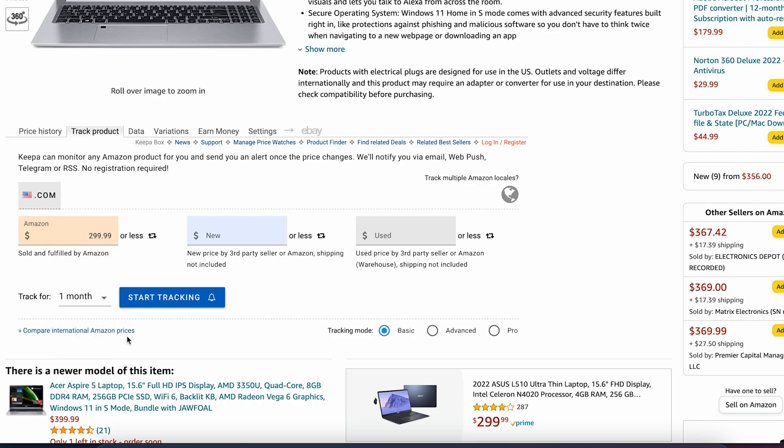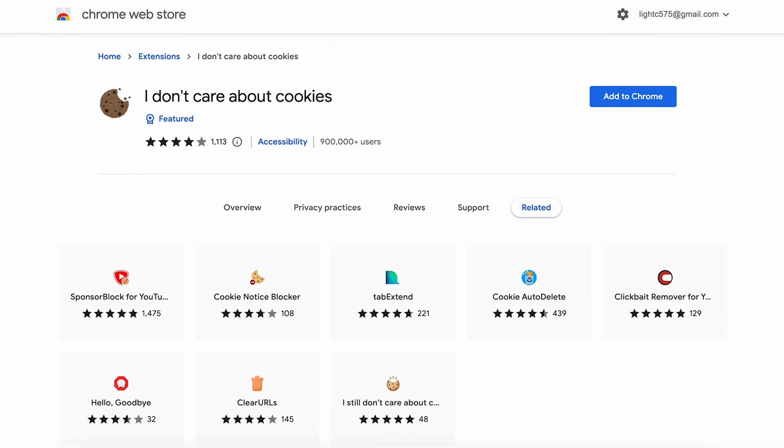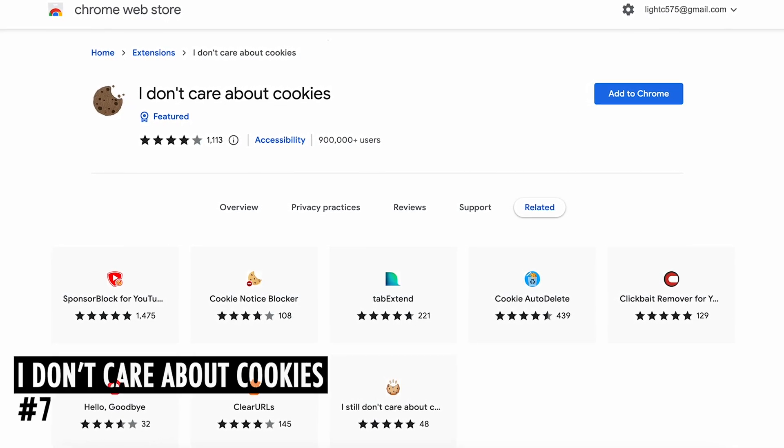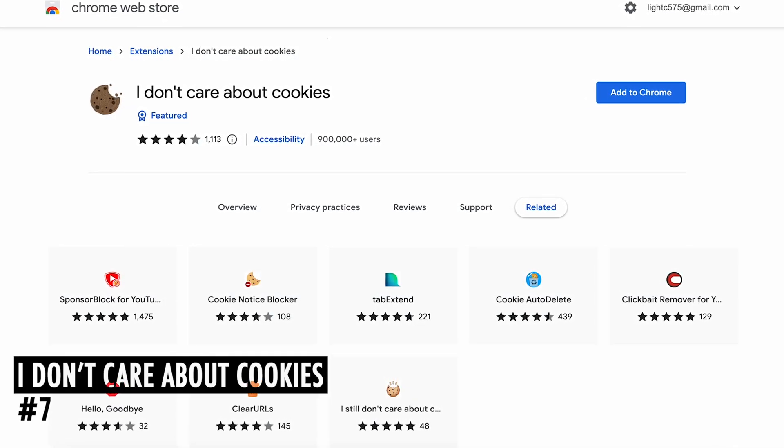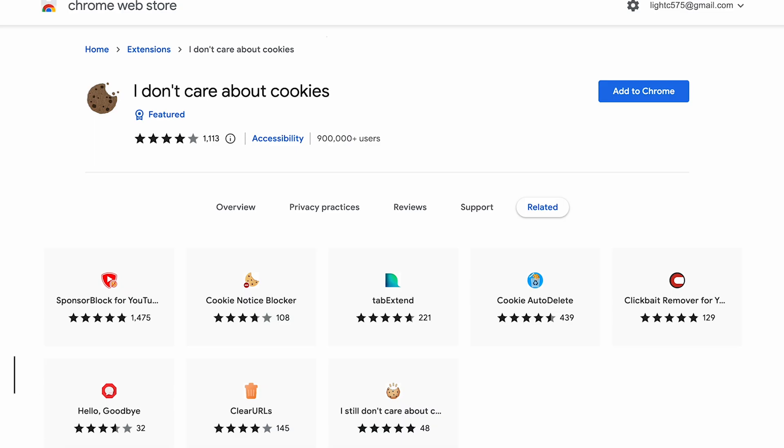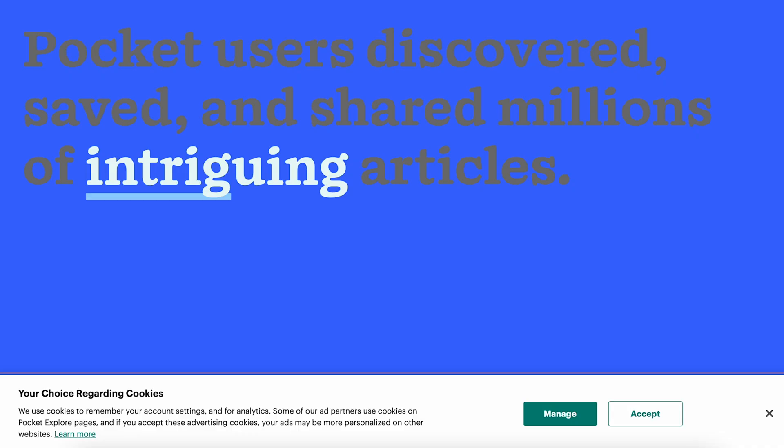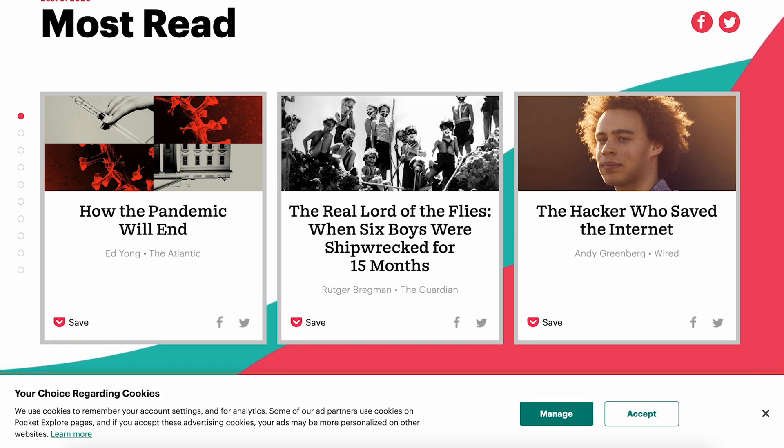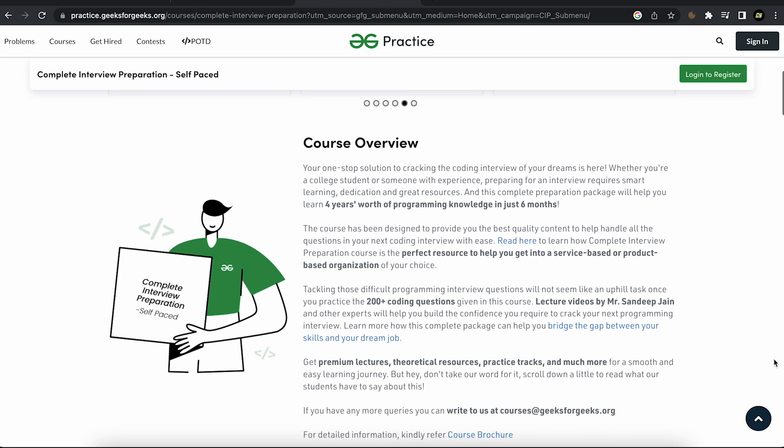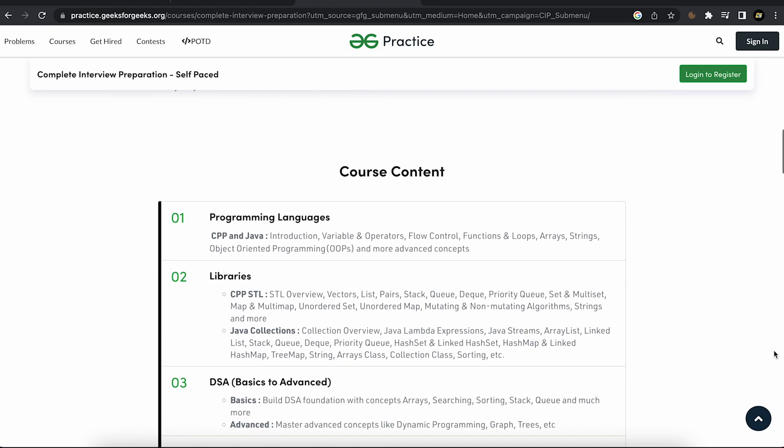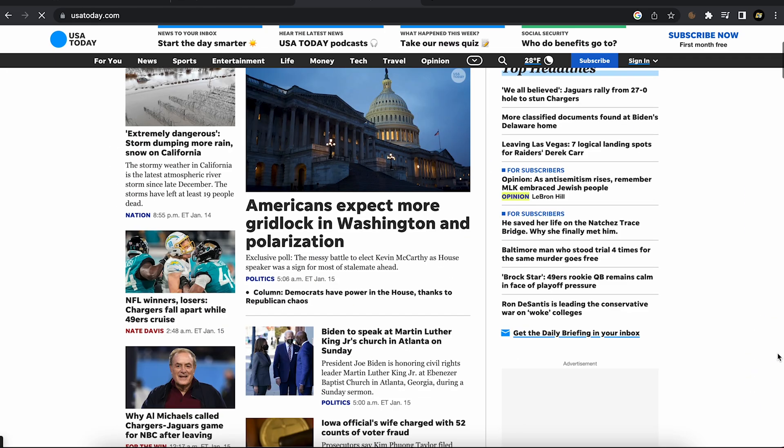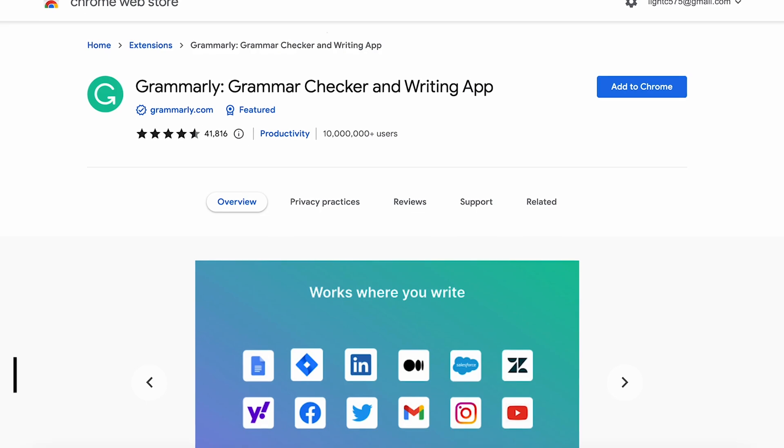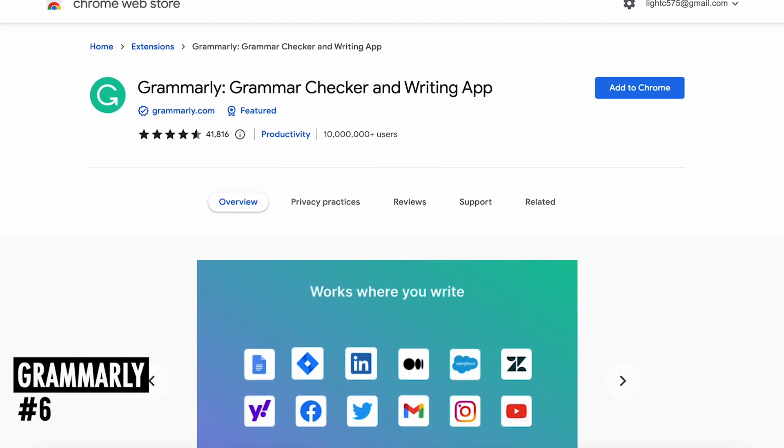At number 7 is I Don't Care About Cookies. This browser extension removes cookie warnings from almost all websites and saves you thousands of unnecessary clicks. In most cases it just blocks or hides cookie-related pop-ups. Simply add it to your browser and visit any website without cookie-related pop-ups.